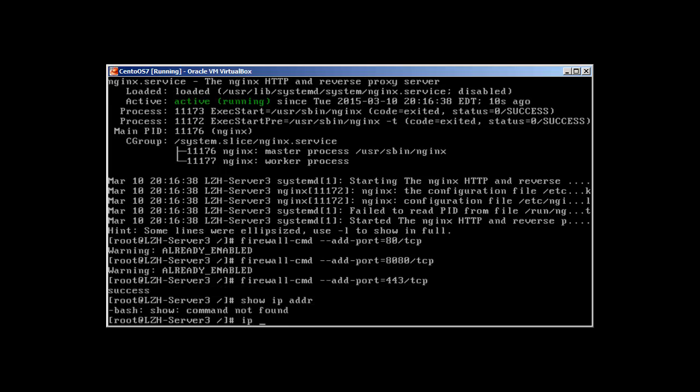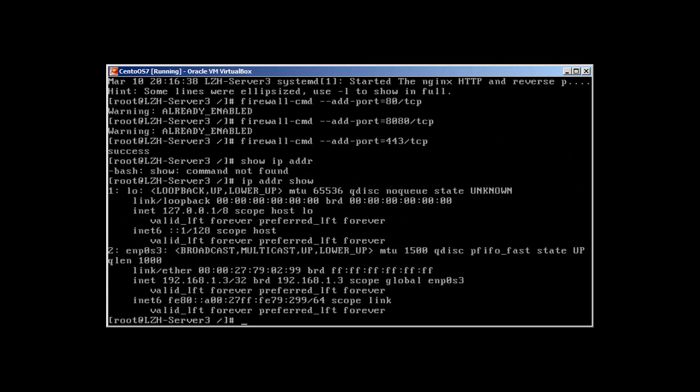I always type Cisco commands. ip addr show reveals that it's 192.168.1.3. And guys one more thing, after these videos I will make videos for Cisco also, and for network security as well.